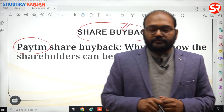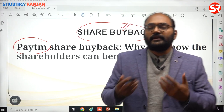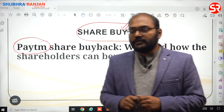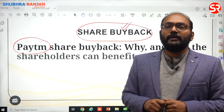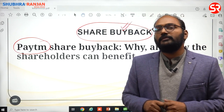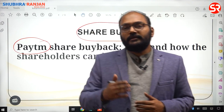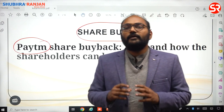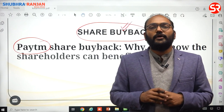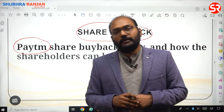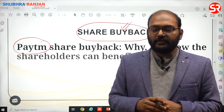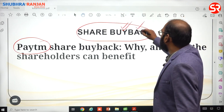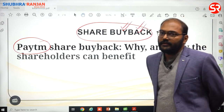For example, if Paytm's founder Vijay Shekhar Sharma has a share of around 20 percent, with share buyback his share may increase to 25 percent. So it reduces the chance of any hostile takeover by any other person. That is another reason why a company indulges in share buyback.